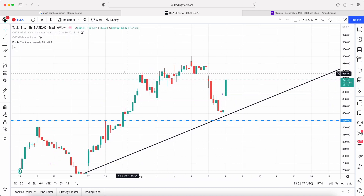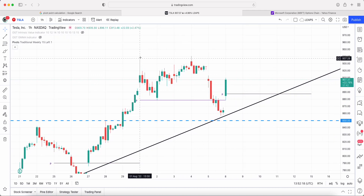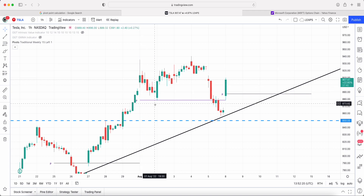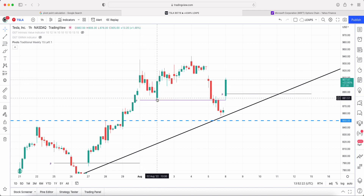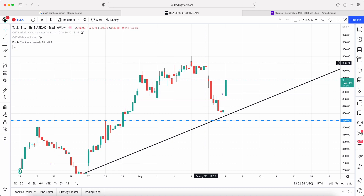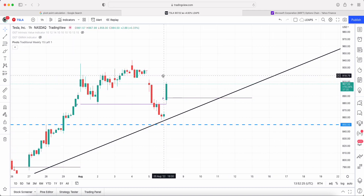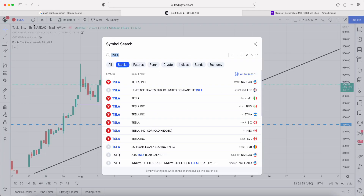Tesla is another example: it made a move up, pulled back, touched its weekly pivot, and then moved. This week it has already touched its pivot point.